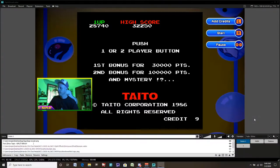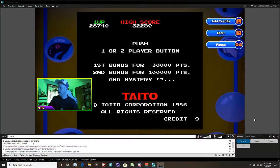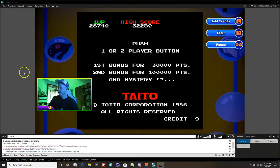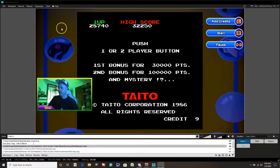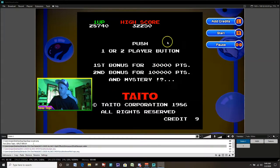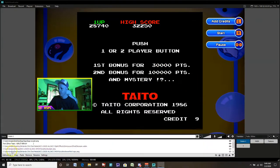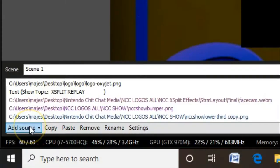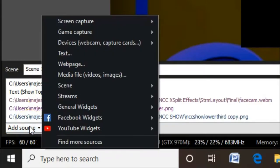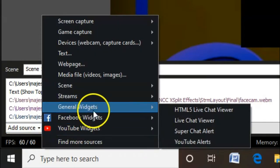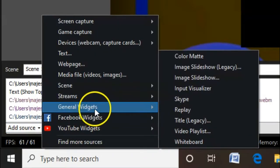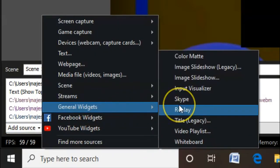Alright, let's show you how to set up replay in XSplit Broadcaster a few different ways. This is our game scene back here. We have our webcam as well, playing the classic Bubble Bobble game. Go down to add sources, go to general widgets and click on replay.